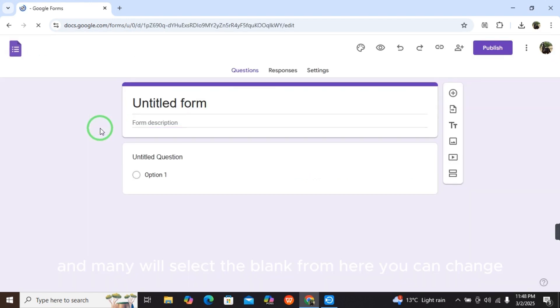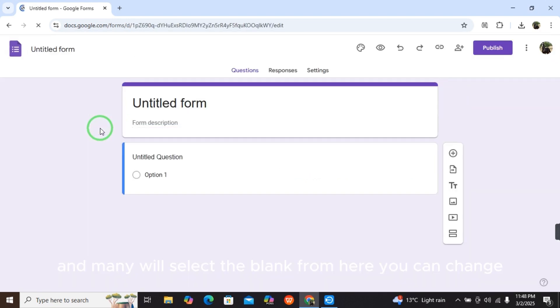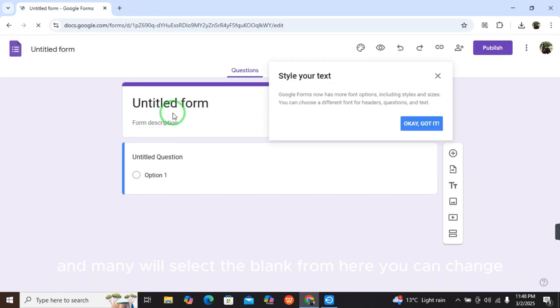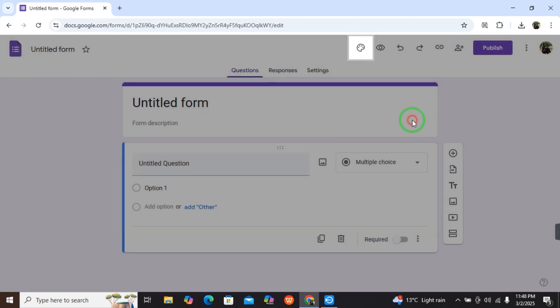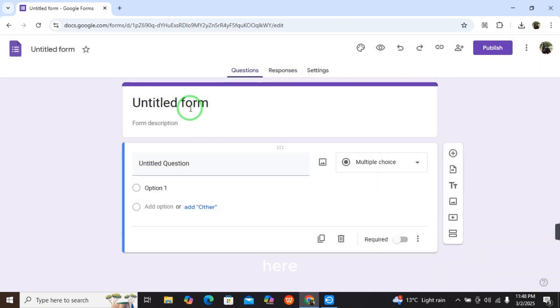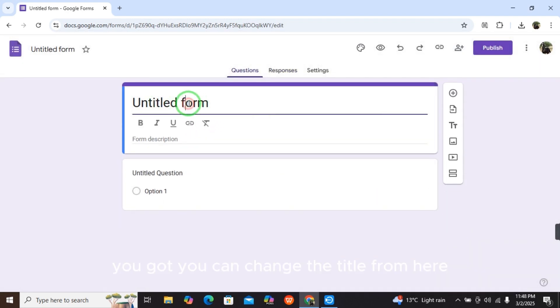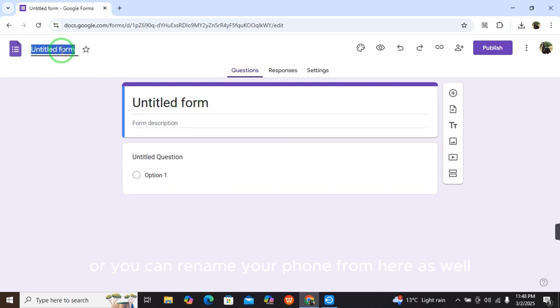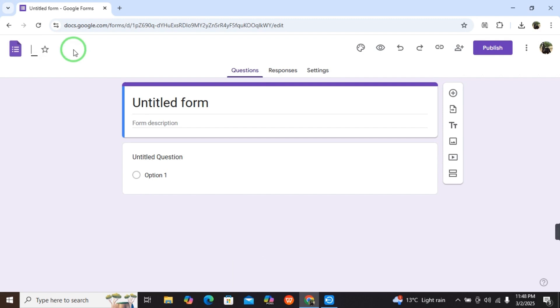When you select the blank form, you can change the title or rename your form from here. Select an easy, short, and memorable name for your purpose so it's easy to remember later on. I'm selecting 'Invitation for Ramadan'.